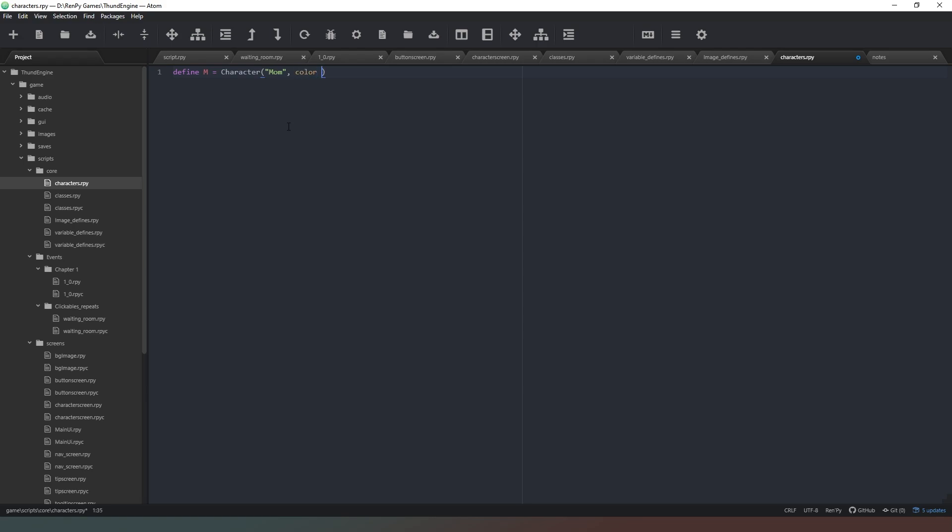And then we're going to give her a text color. Now if you aren't sure about hex text colors, I would strongly advise you go on to Google and there's a hex color picker. If you just search for hex color picker, you can get those nice and easy. So I'm going to go with C4B033, and then I'm going to put another comma. Now we're going to say image.